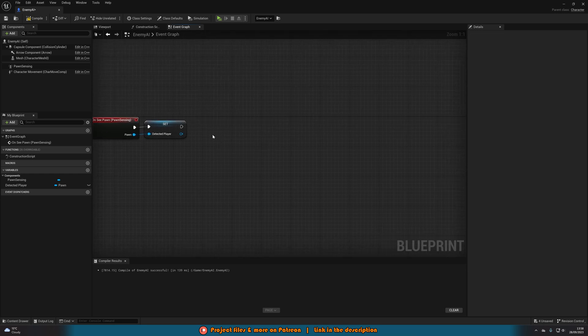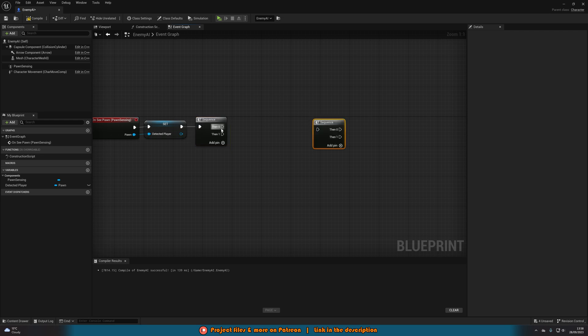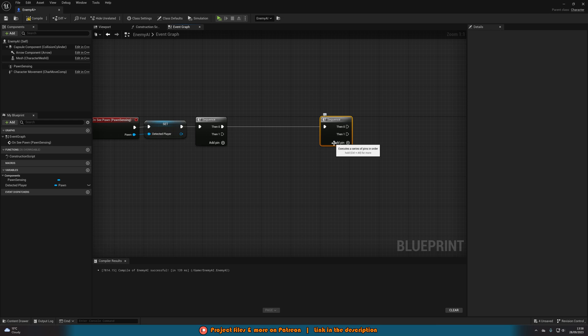Then we're going to hold down S, left click to get a sequence and then we're going to do that again so we have another sequence connecting then 0 into that new sequence.